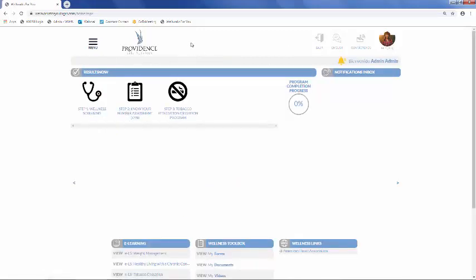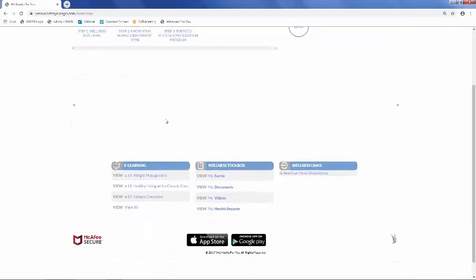From the homepage, you can access some of our most popular sections of the Wellness Portal, such as Results Now, eLearning Series, and the Wellness Toolbox. But we'll go over these in more detail through the menu.